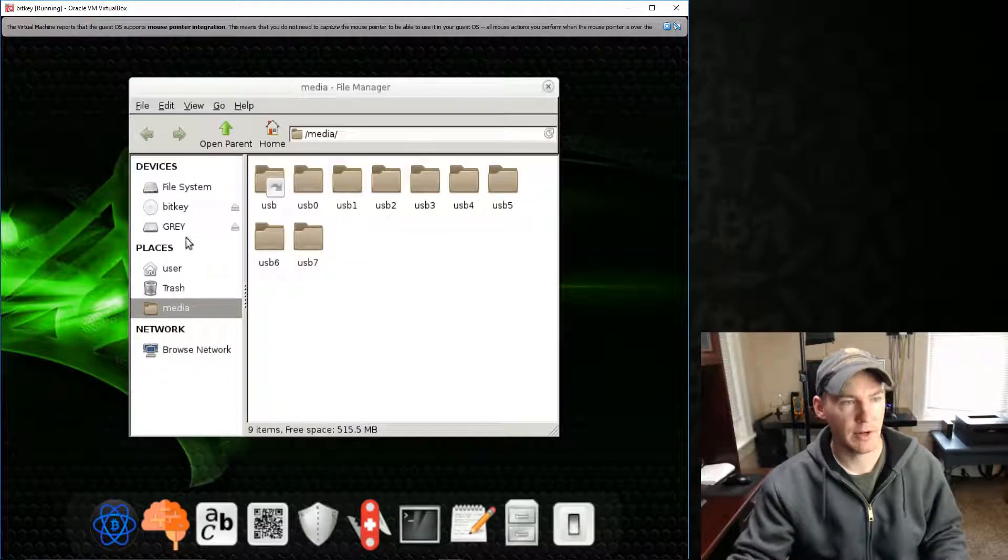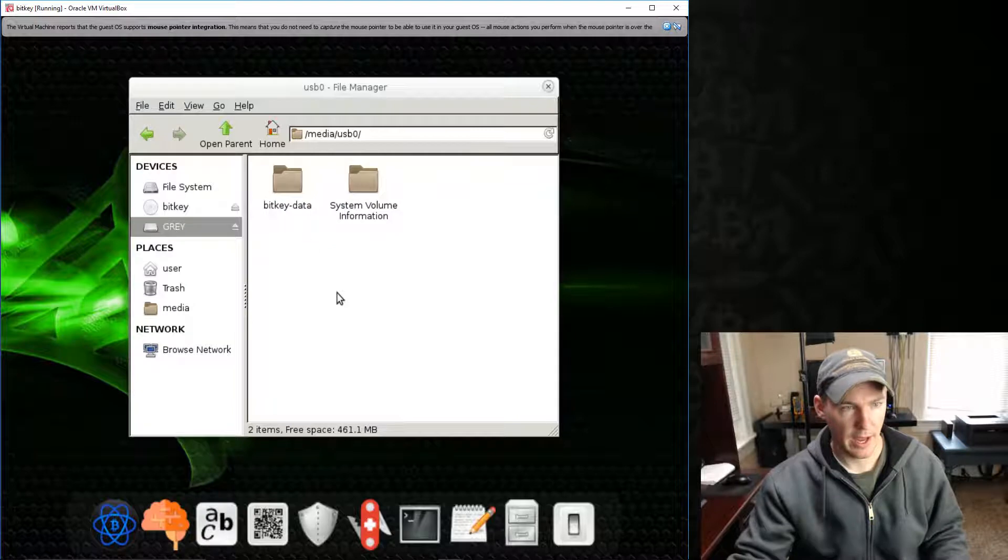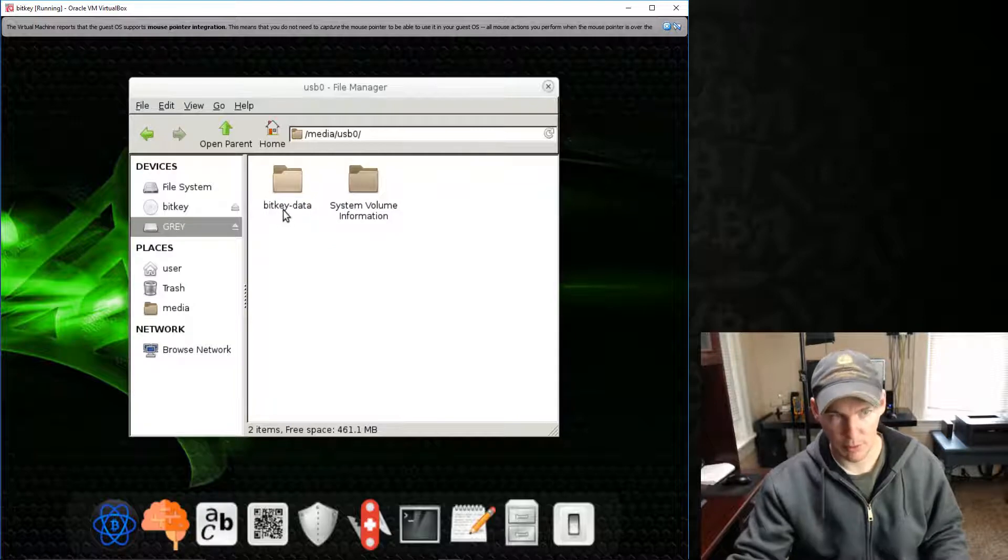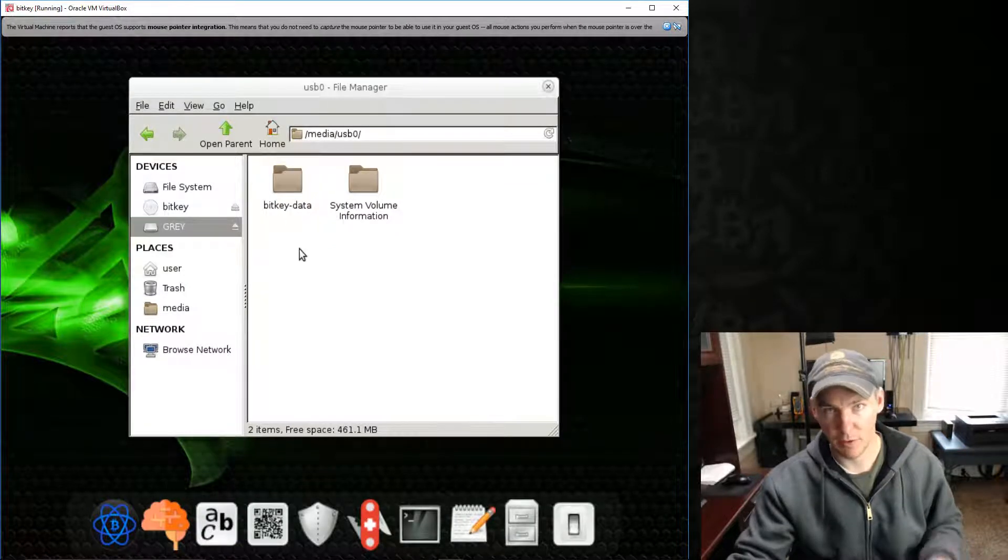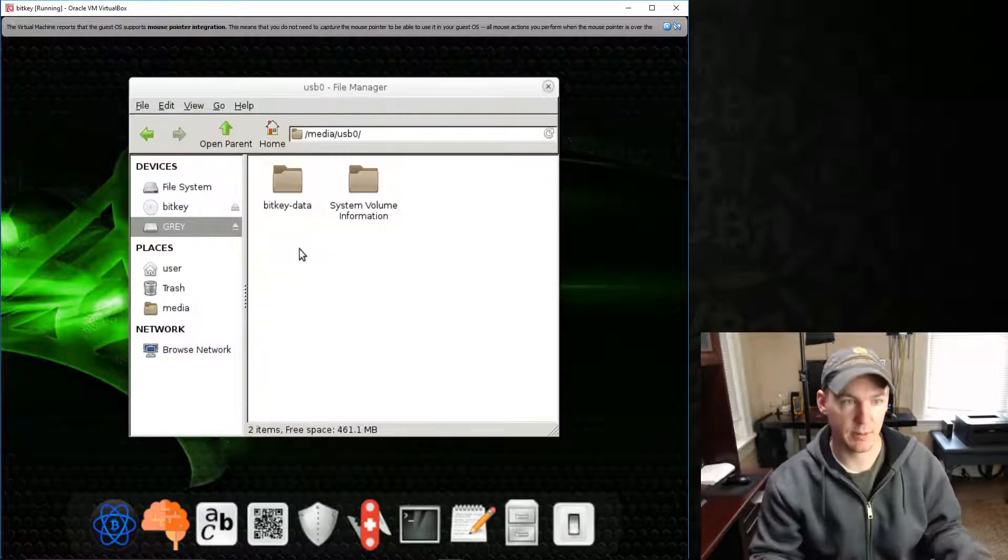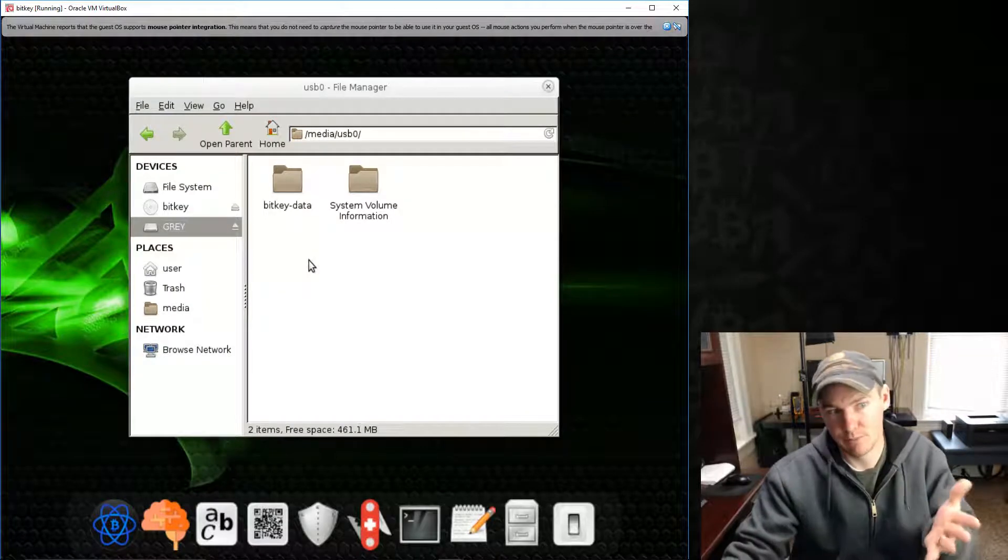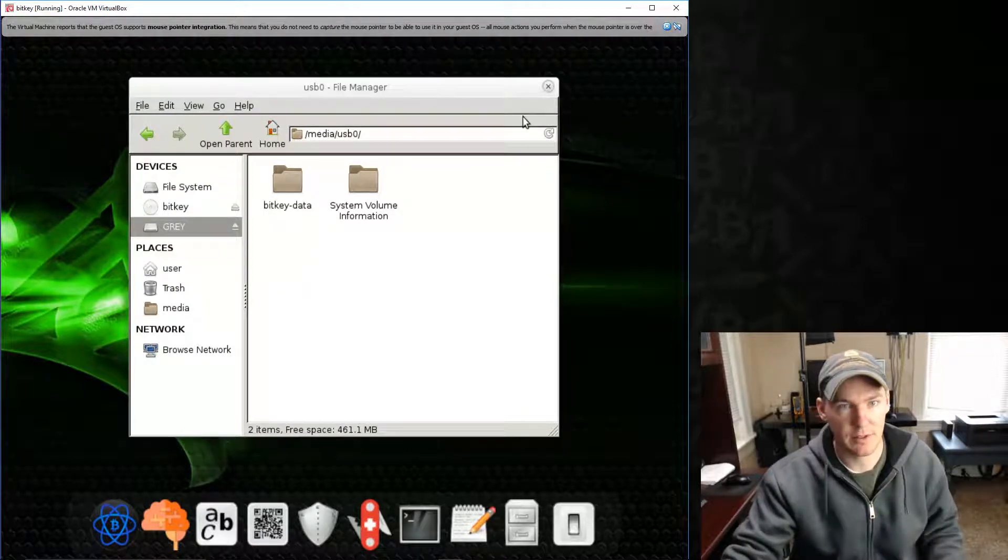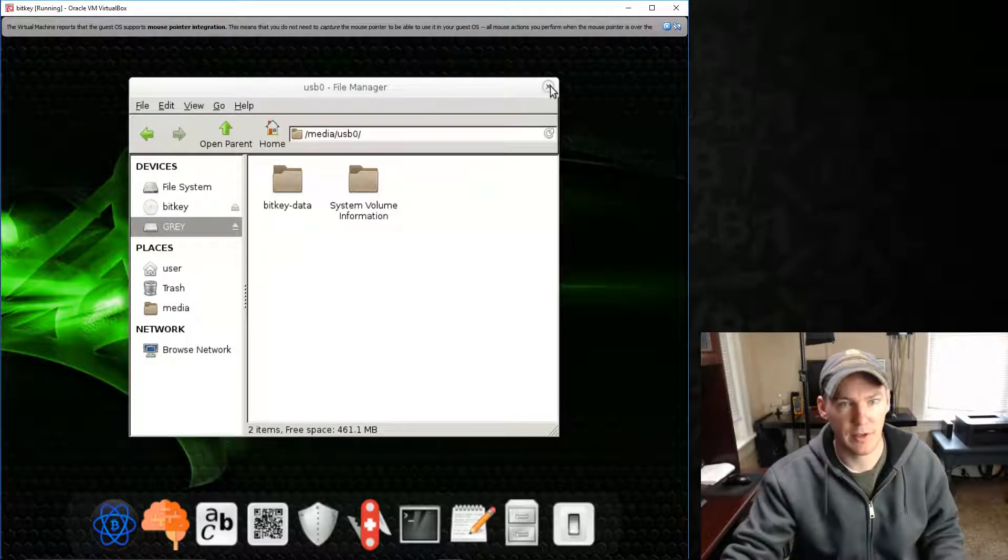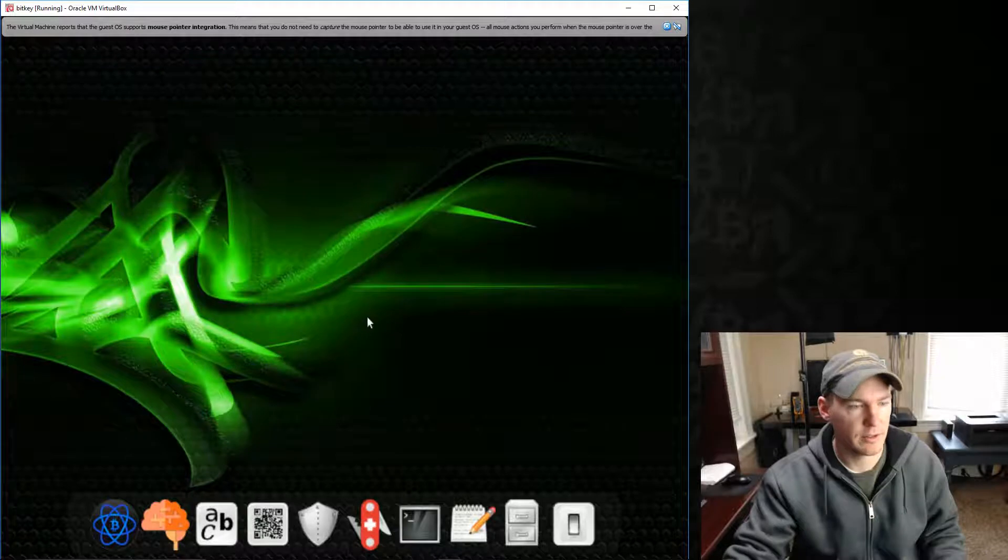So I've got mine here. It's called Gray. And it has this folder called BitKey data. And all the data that we're going to be doing today is going to be saved in there. If we actually, if we save it in there. Nothing, I don't think anything is saved in there by default.